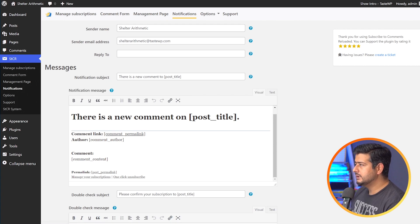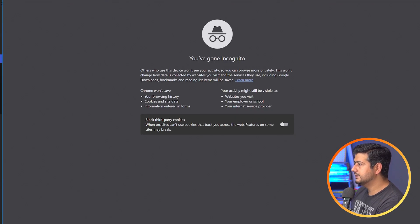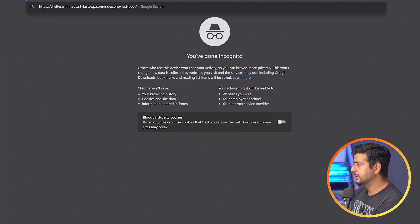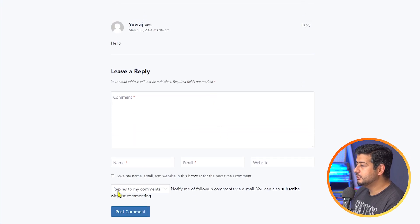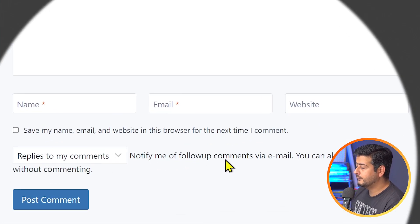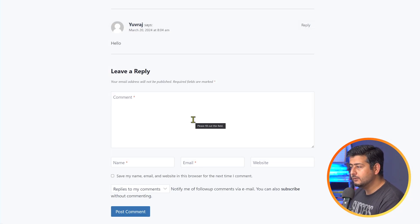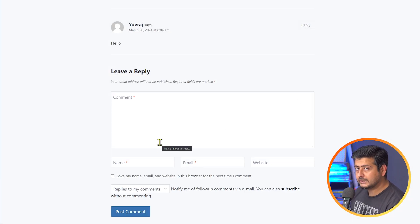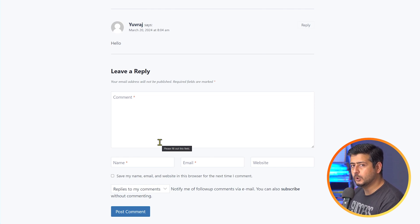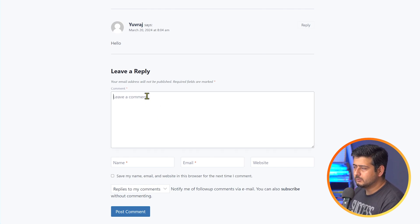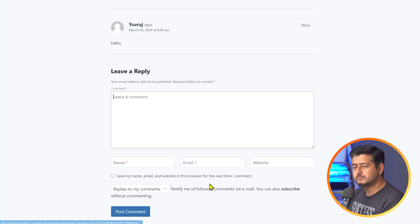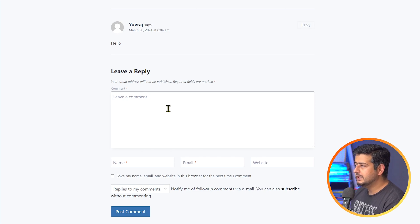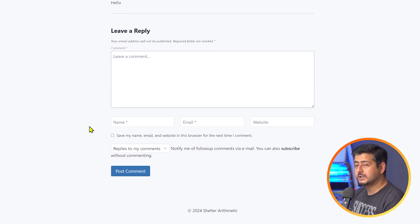I'll open up an incognito window and open the post again. Now if I scroll down, you'll see a new feature: "replies to my comments" — notify me or follow comments via email. So now if I leave a comment, all the replies to that comment will automatically notify me and a subscription will be automatically created. The messages you see here can be customized from the plugin settings.